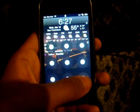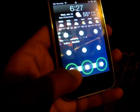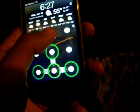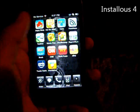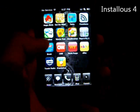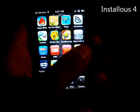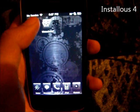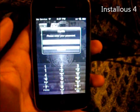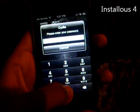Hey guys, in this video I'm going to show you how to get the latest Installous. Installous 4 just came out. I'm going to show you how to get that and how to get free apps.